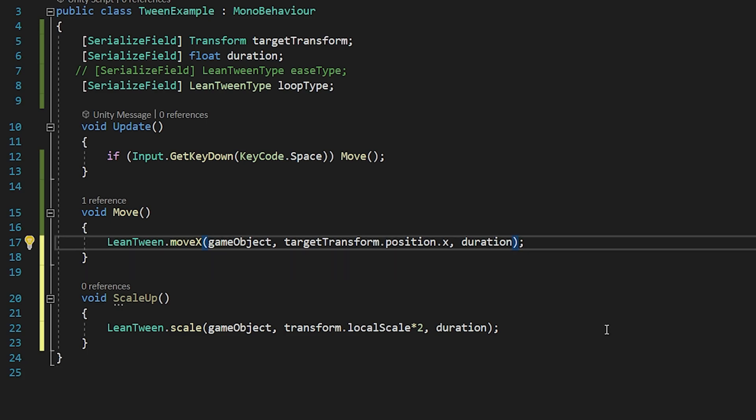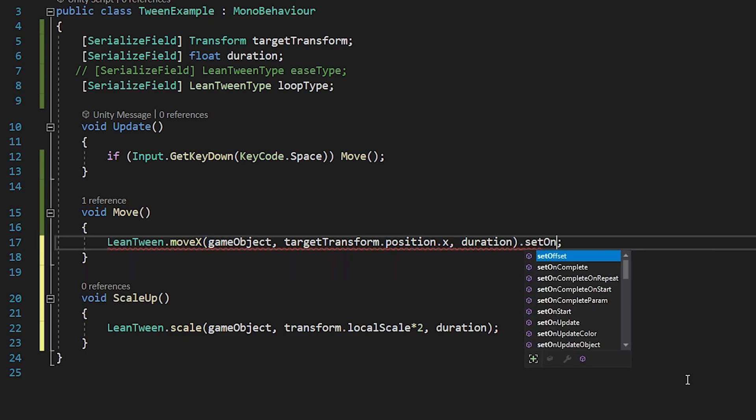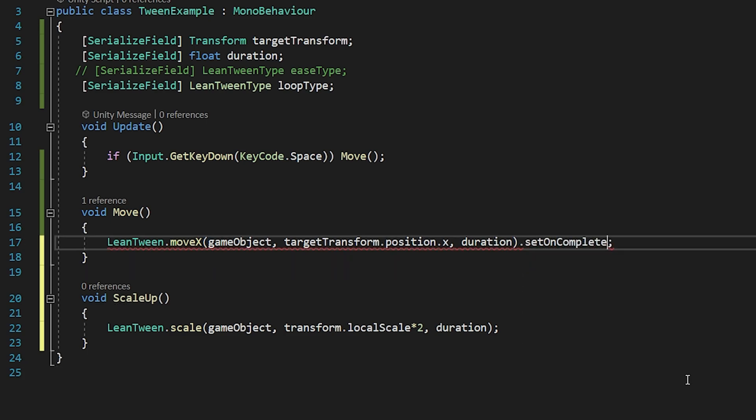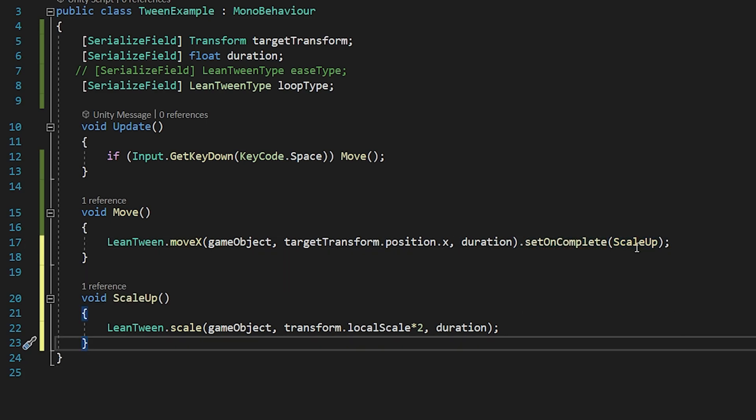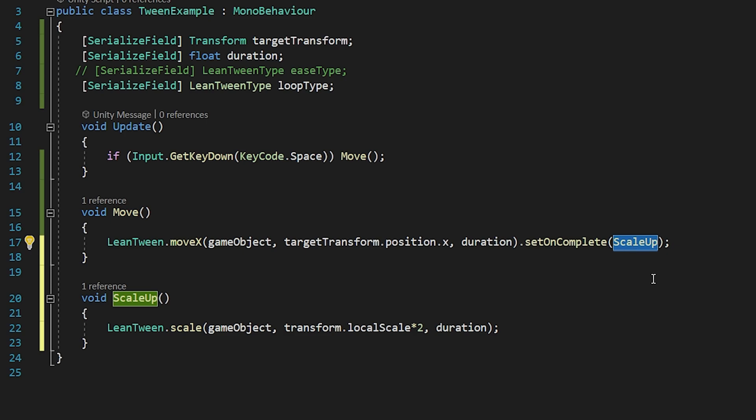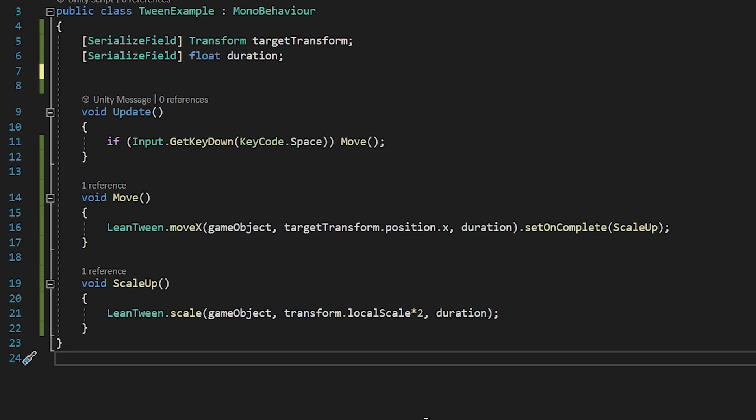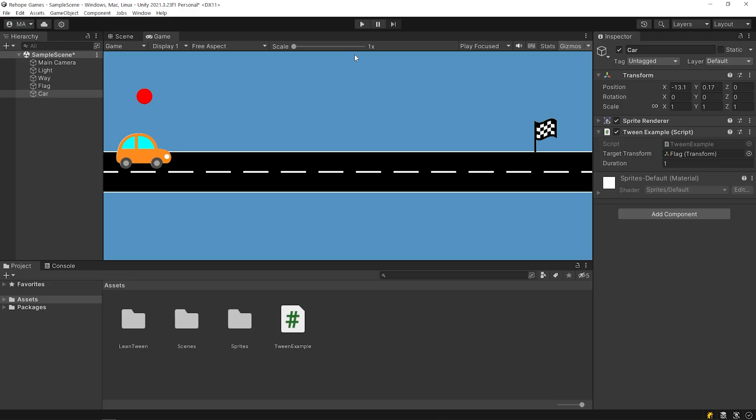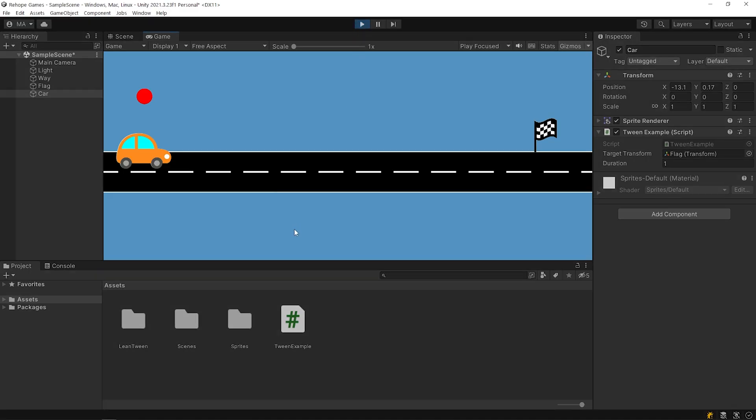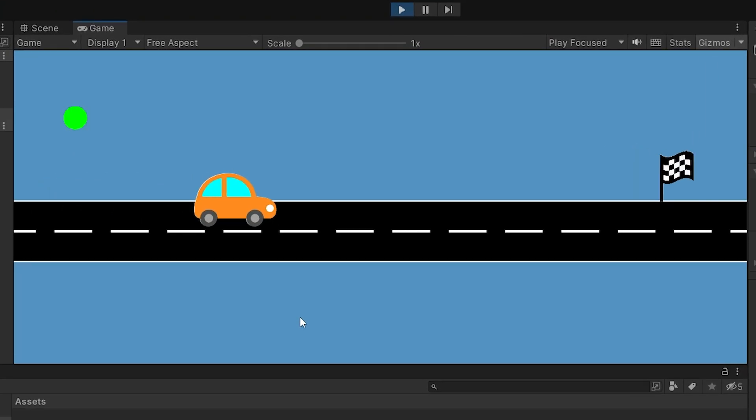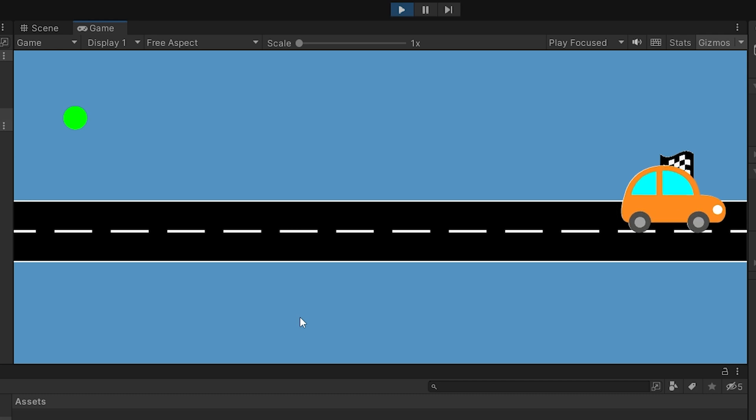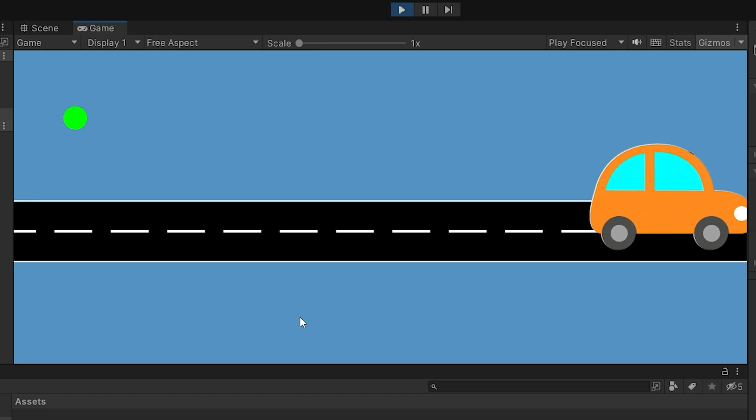I want to call the ScaleUp function when the MoveToWin is finished. To do that, we can use the setOnComplete method. Save the script and go back to Unity. Start the game. As you can see, the scale of the car has increased after the move is complete.